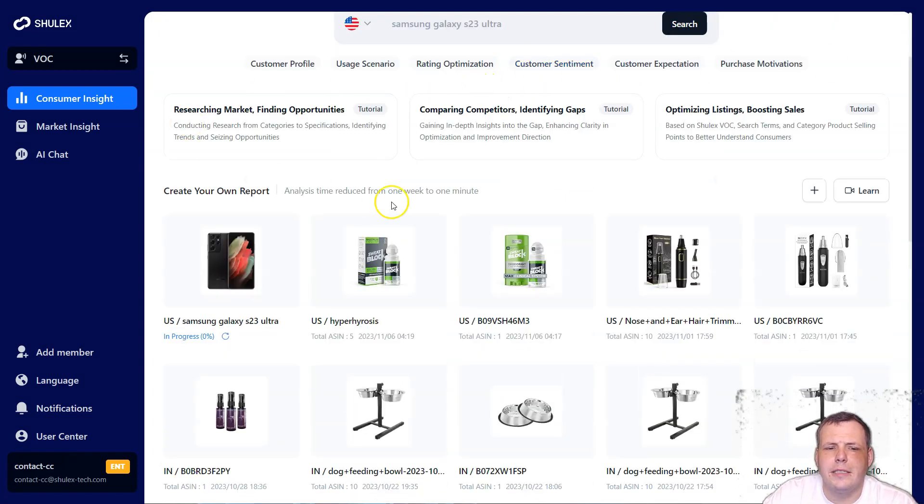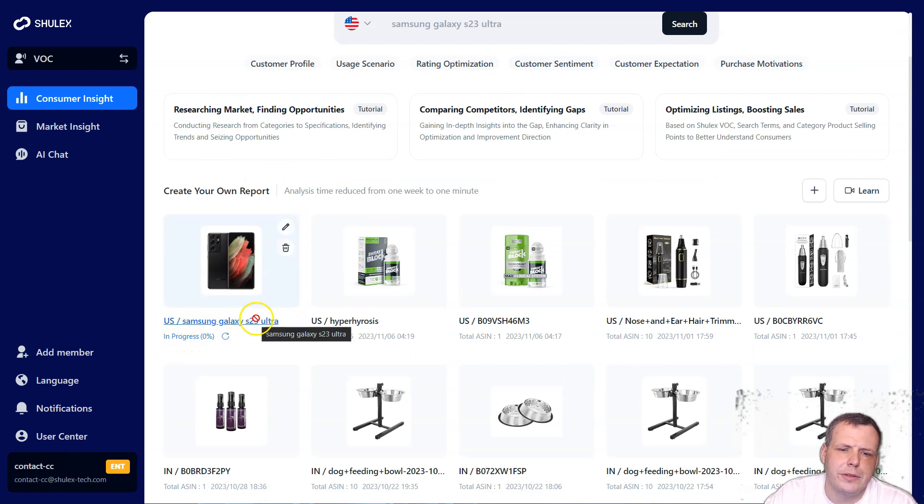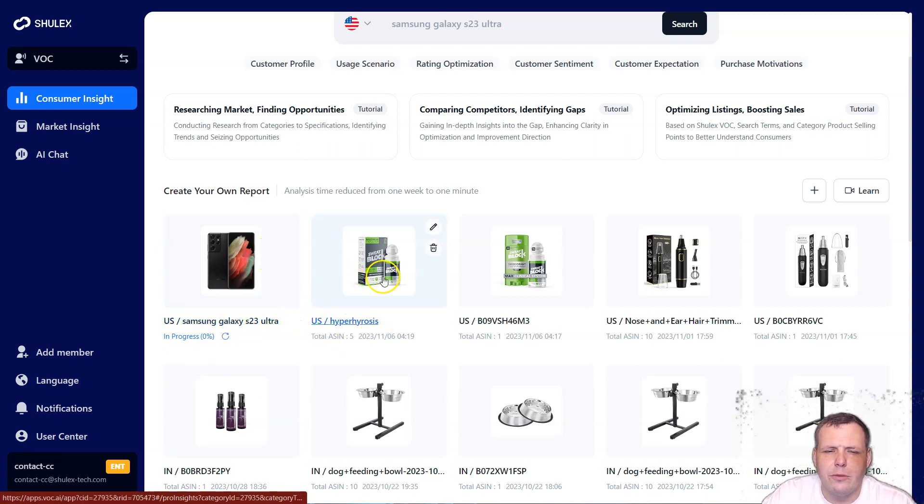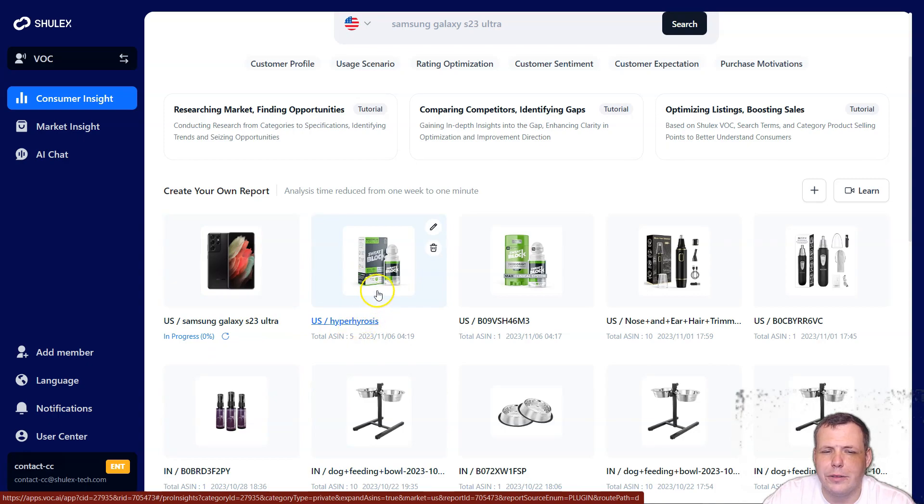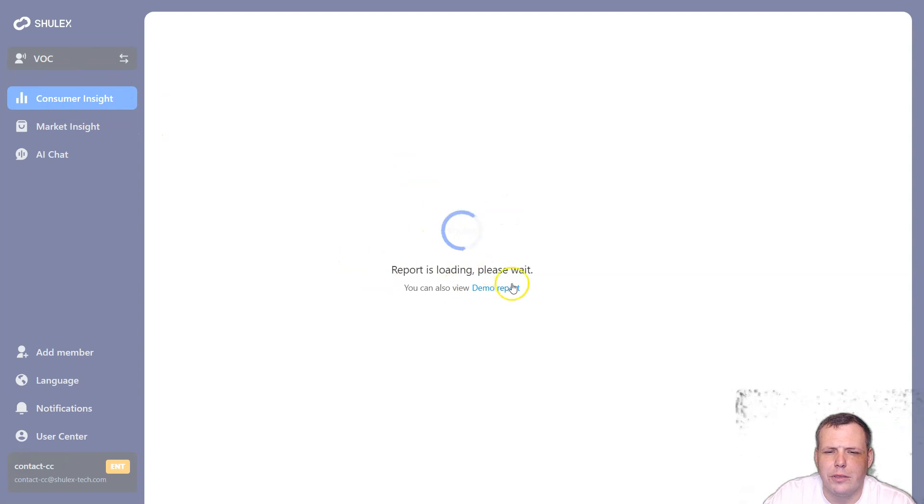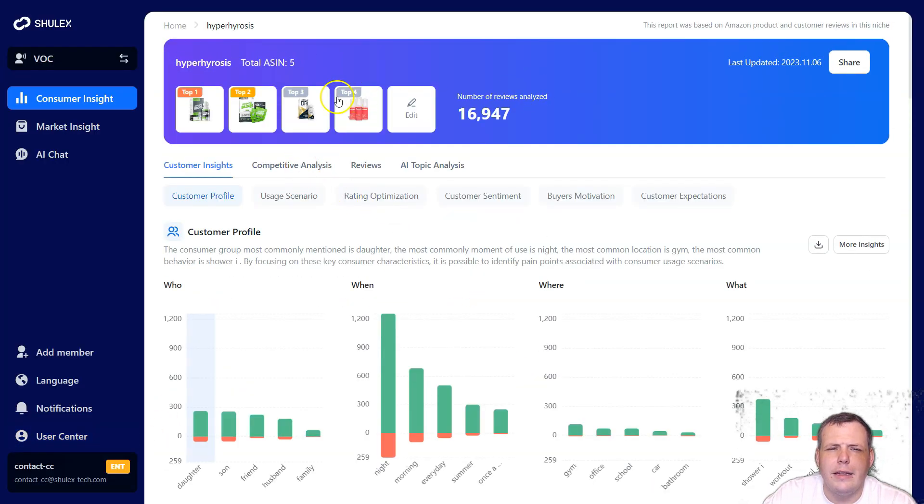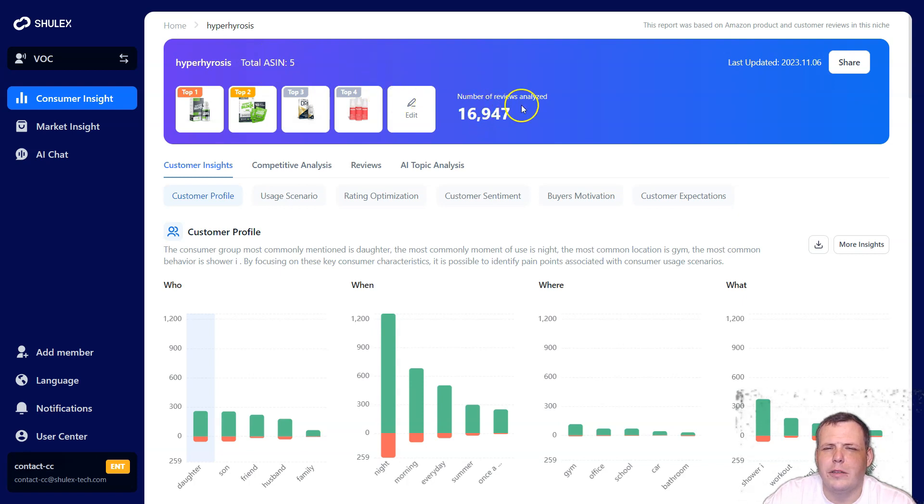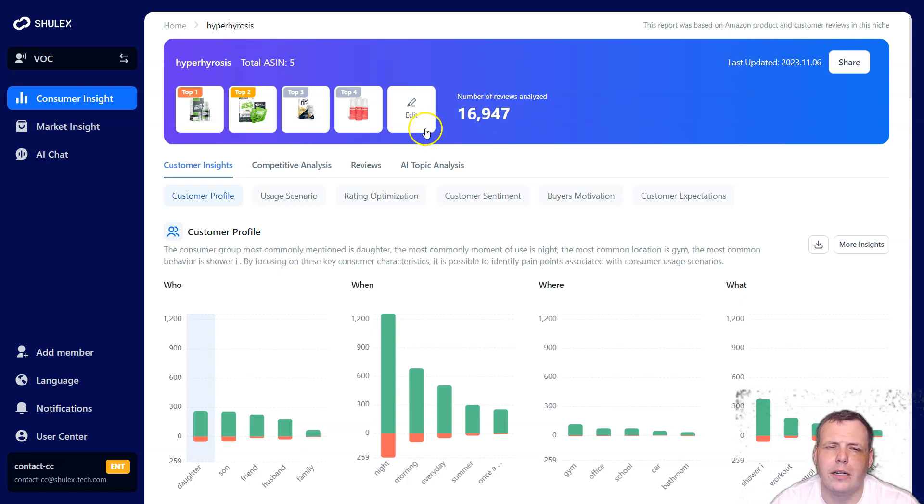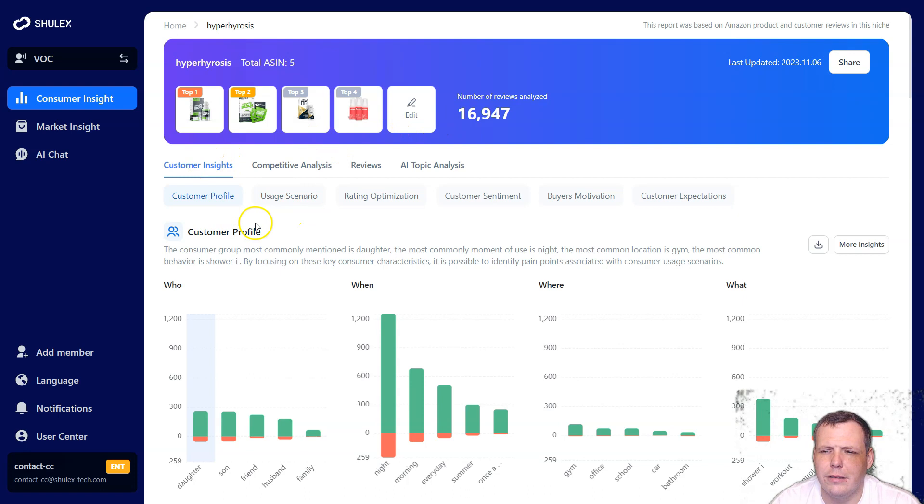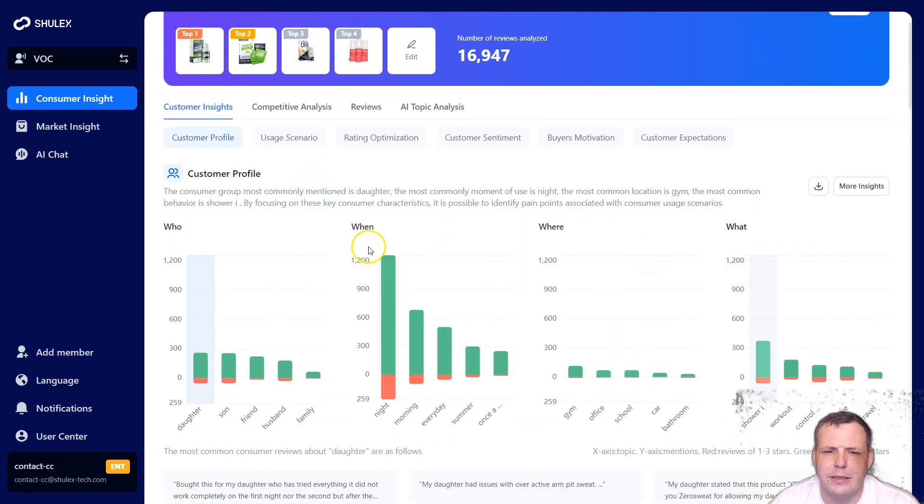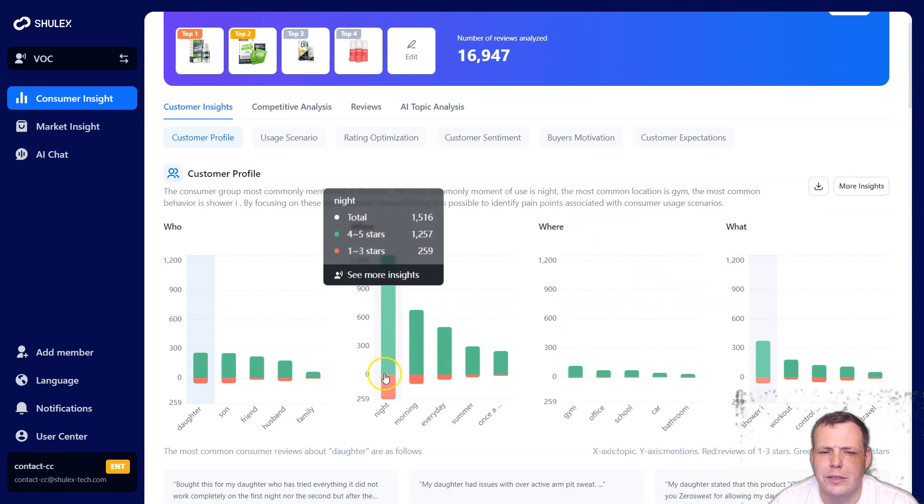And it's going to analyze that for me. Now, once you do that, it's going to take you here. You can see where the Samsung S23 ultra is doing. It's working now. It's in progress. My computer is a little slow, but just to kind of give you a little bit of better idea as we're going on through the video. Here's another one that was done, the hyper high roses. If I click on that, it's going to come and it's going to give you the customer insight. So the report is loading.